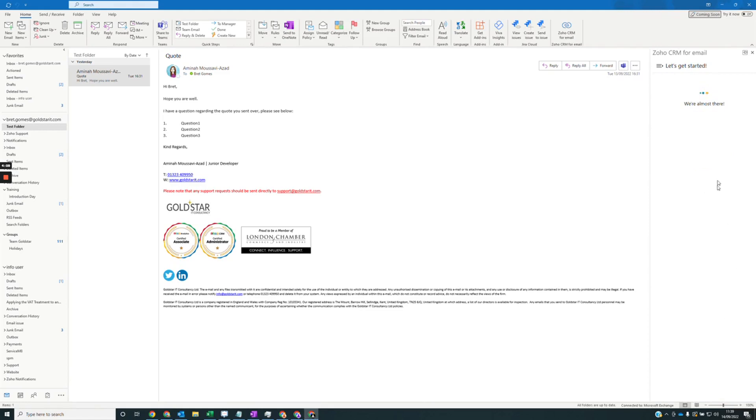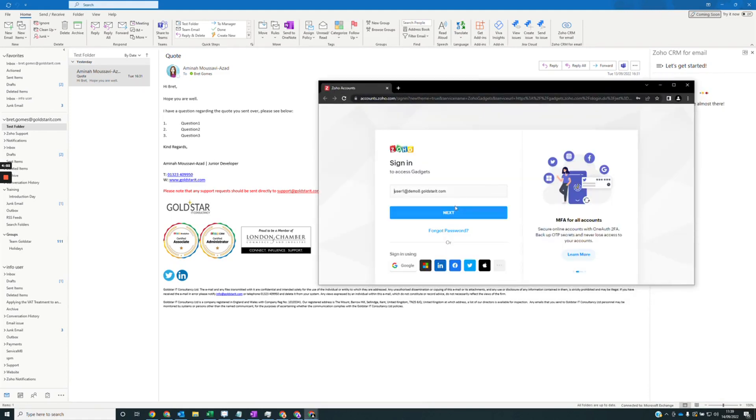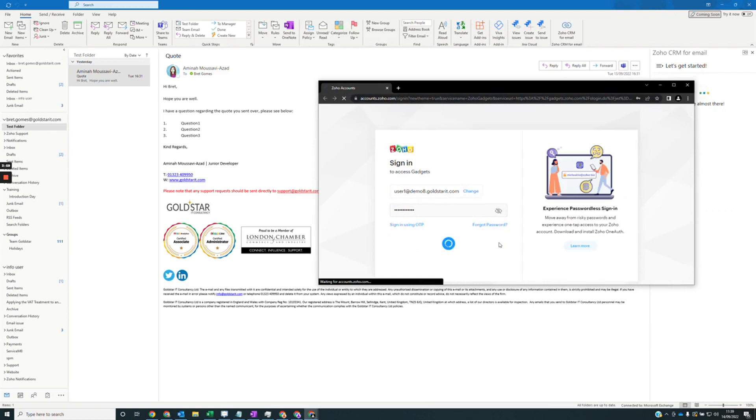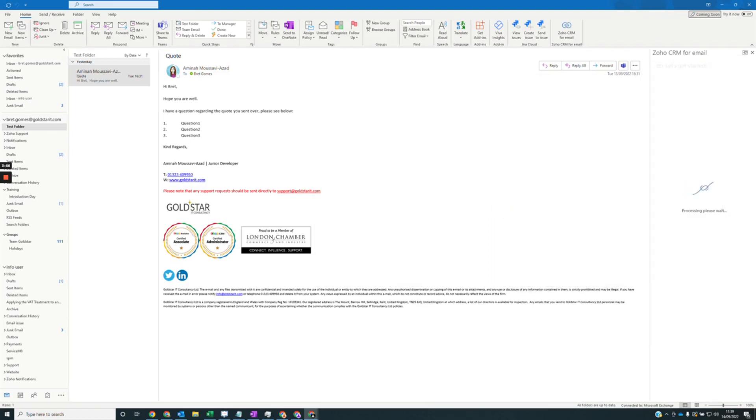What this will do is open a separate window where you can log in with your Soho CRM. It's shown here. So I'm just going to log in. This will now link my Soho CRM to Outlook through the plugin.